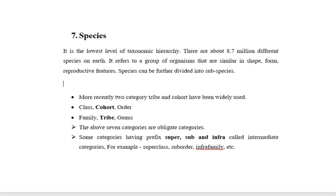For example, superclass, subclass, suborder, infraorder, subfamily, etc. Thank you.